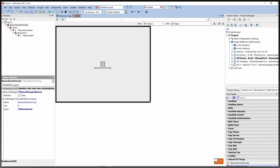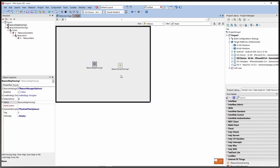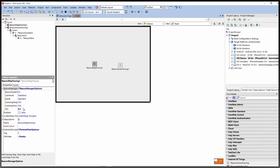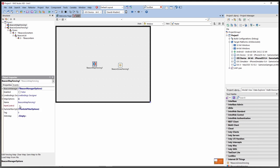You can also use the Beacon Map Fencing component, and you can use both zone-based fencing and map-based fencing in the same map. The Beacon Map Fencing component has beacon manager options at the top level. You also need to set a paint control where you want to display the map — for example, if you want to guide a customer through a department store and show them where they are on the map.